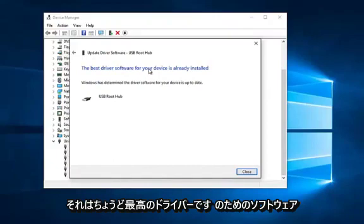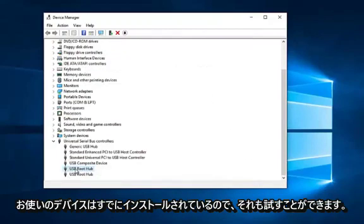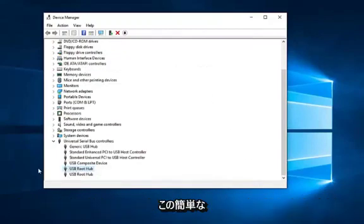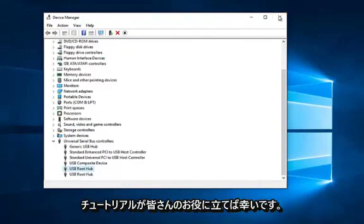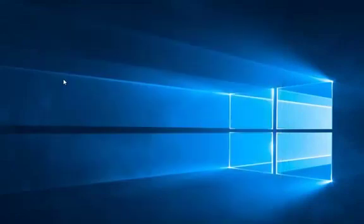This is the best driver software for your device already installed. So you can try that as well. I hope this brief tutorial helped you out and I will catch you in the next video. Goodbye.